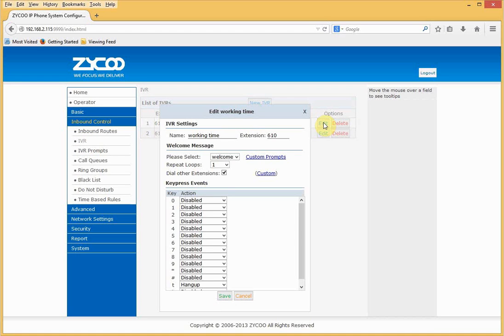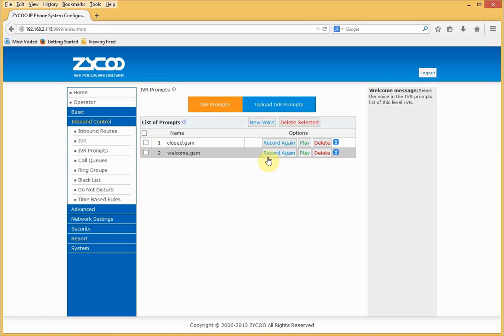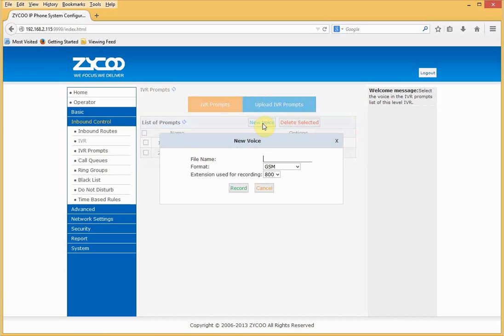Let's look at the working time IVR. We can see it's set to play a welcome message. We can either change this message or define our own. To do that, go to Custom Prompts, select New Voice, give the file a name, choose the format, and select the extension from which you want to record.